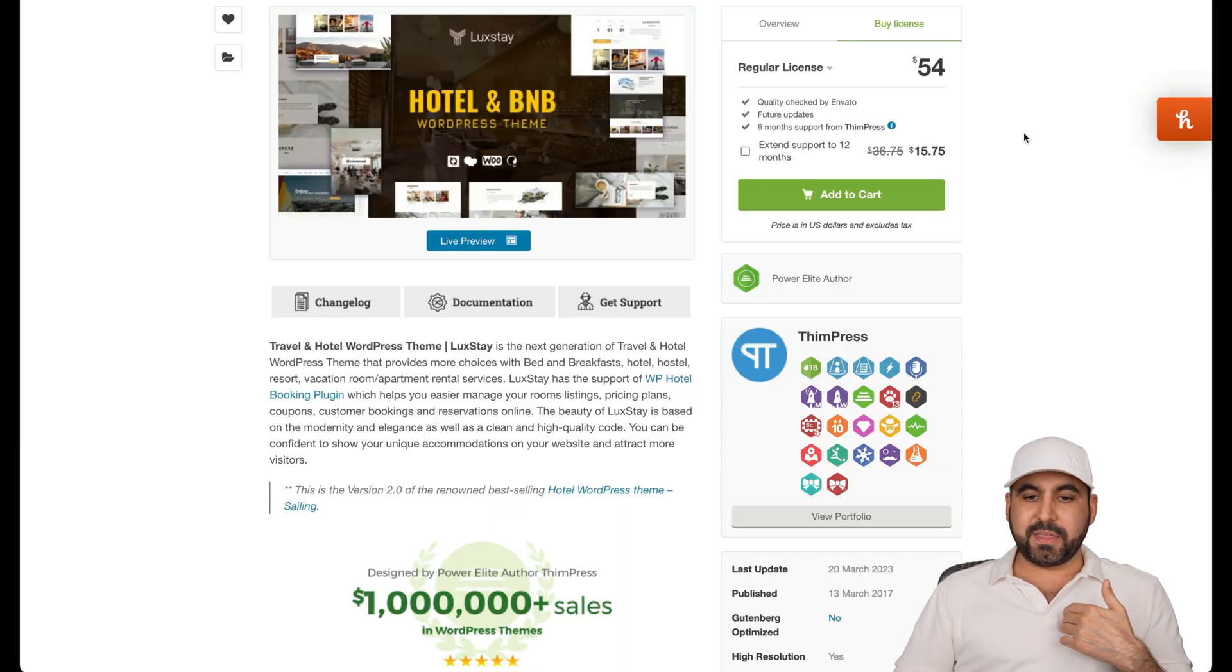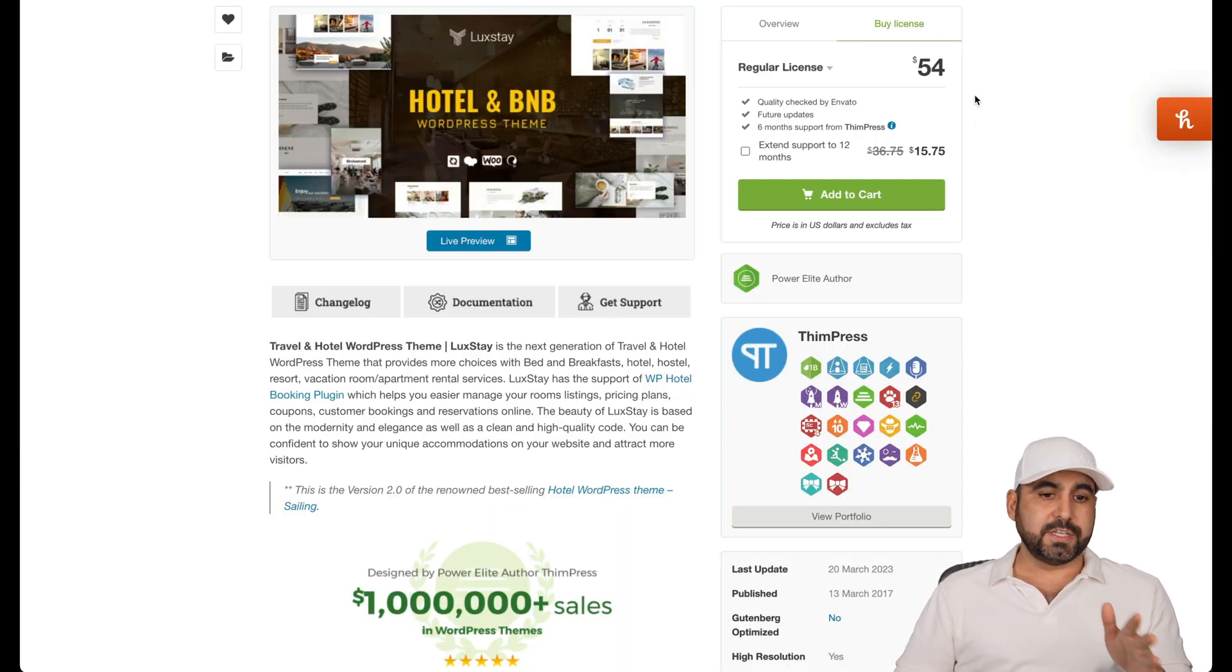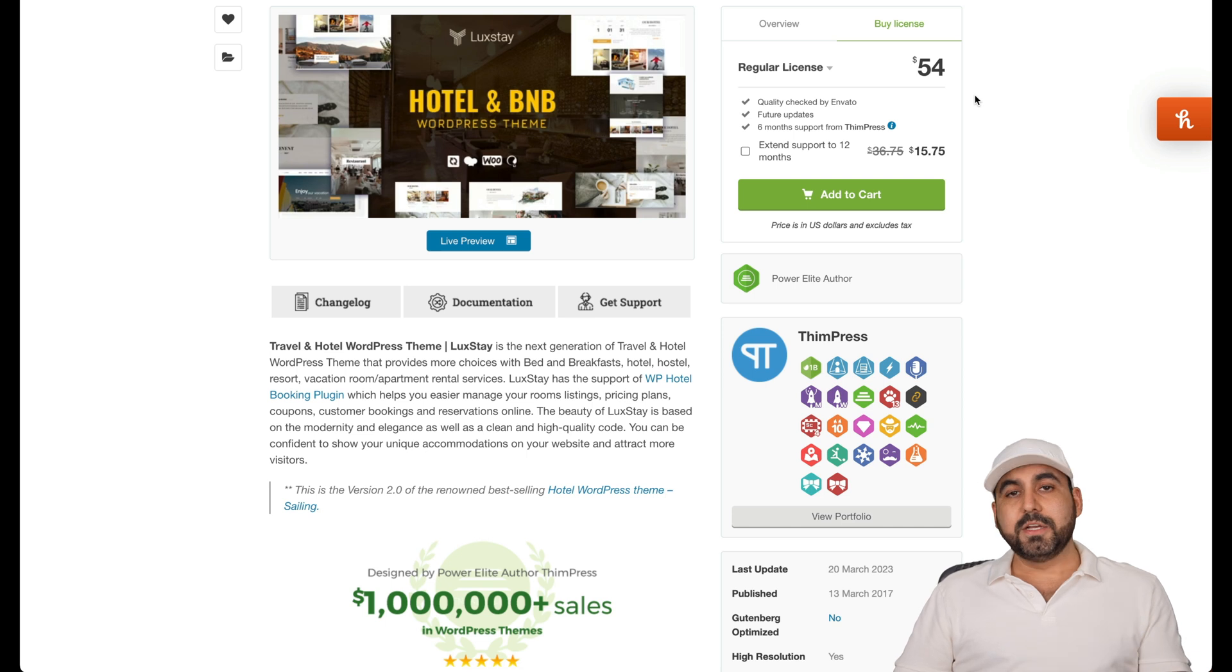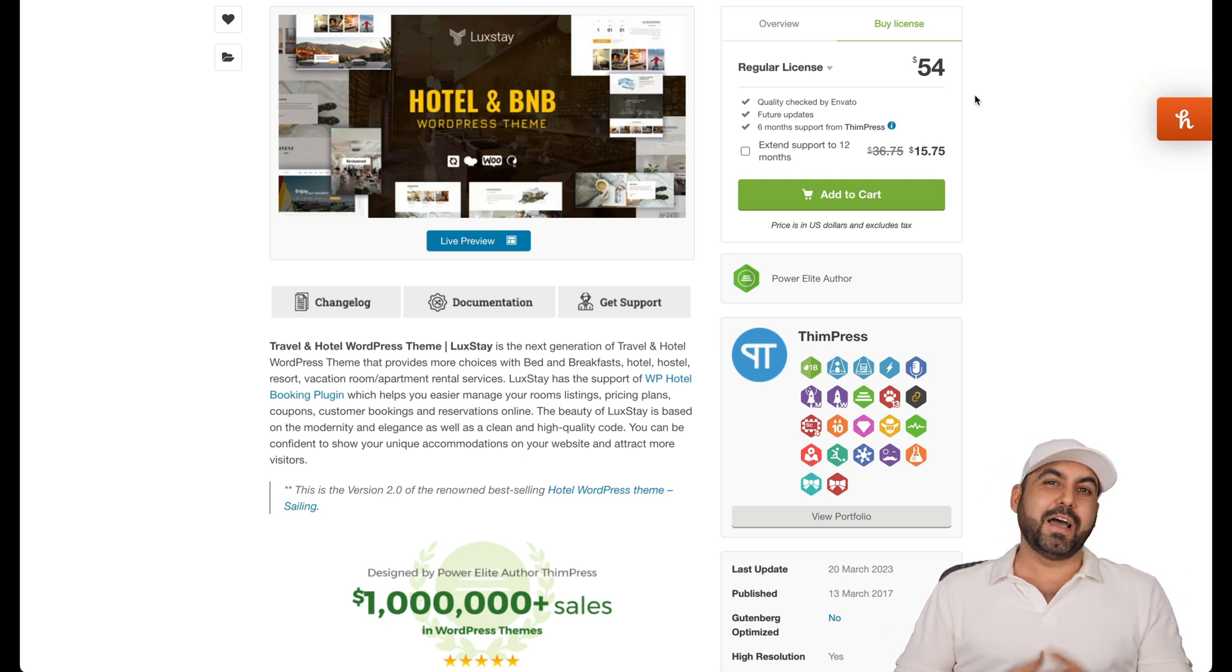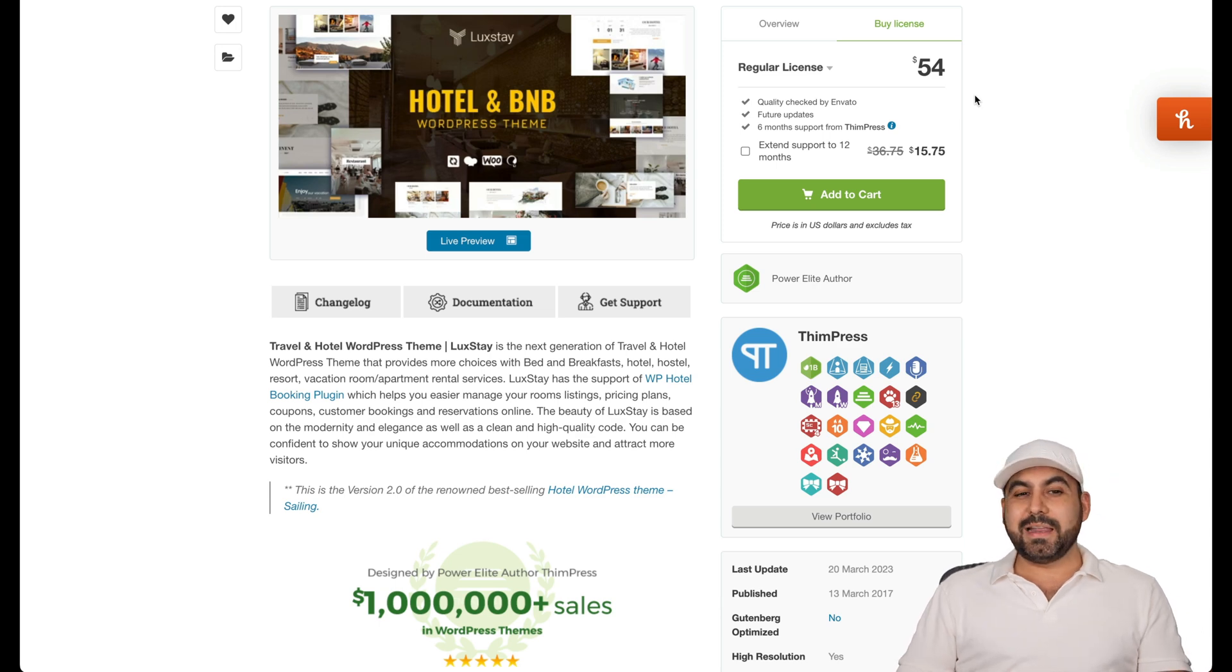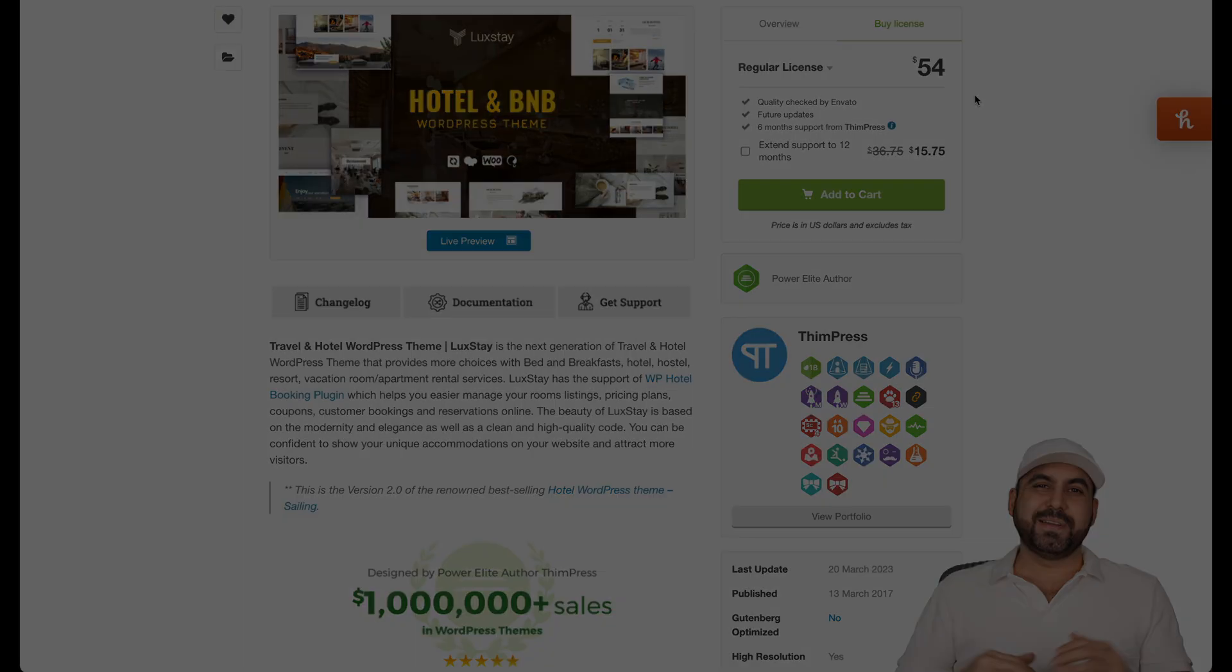Basically, I think that's a great offer for $54 to grab this theme. So if you want to grab it, I'll be leaving the link in the description just in case you want to help me out with a small commission and that's a wrap.